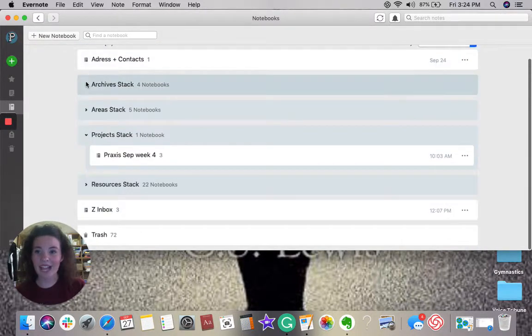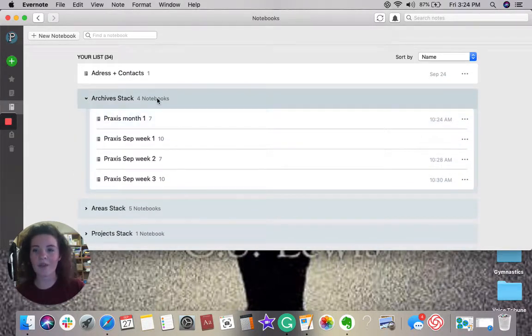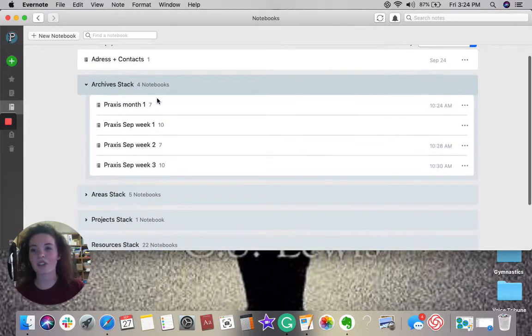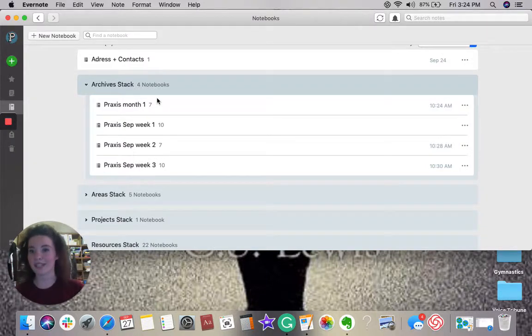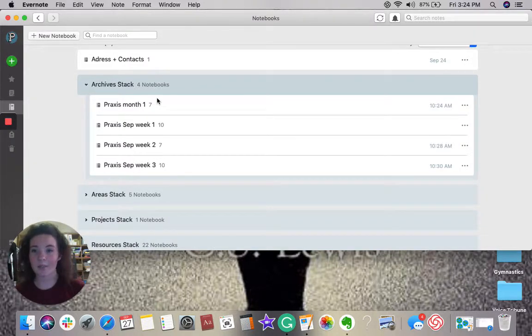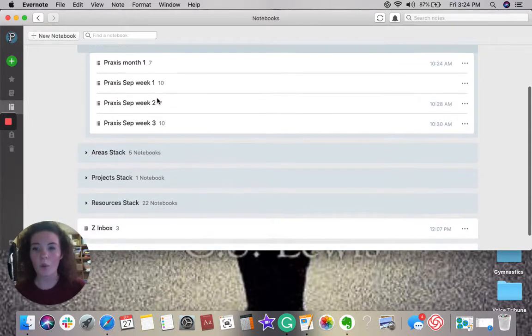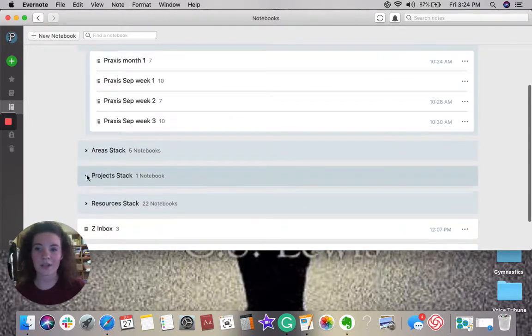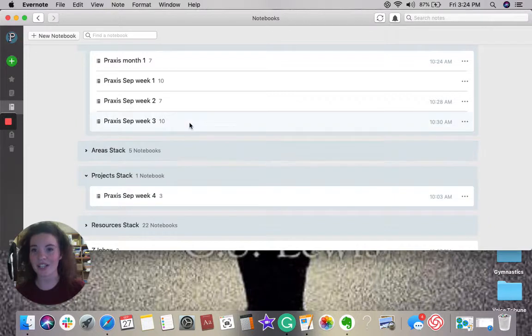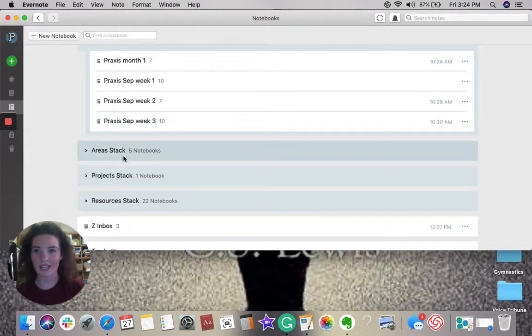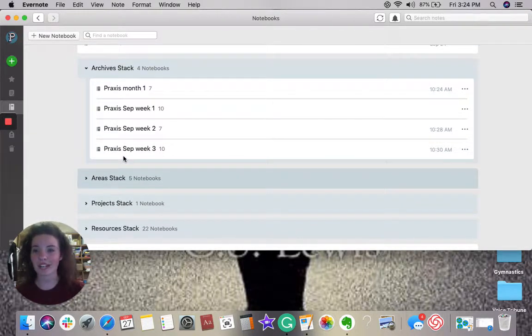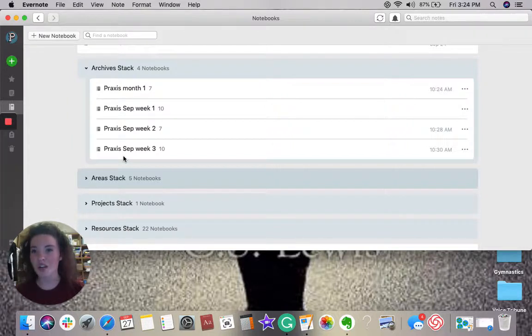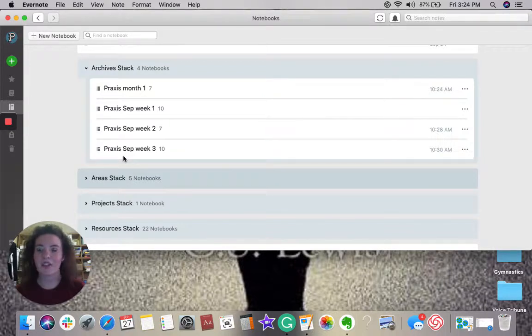The last category is going to be your archives. Now, these are projects that have been accomplished. As you can see, month one of Praxis is done. September week one, two, and three are also accomplished. When I finish week four, I will take this project and put it into my archives. Now, the most important thing about archives is that it's the place where you go to show your accountability, your liability, your ability to call yourself an expert in any given area.